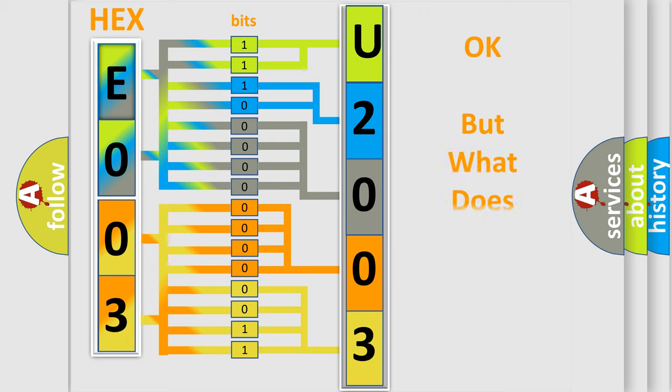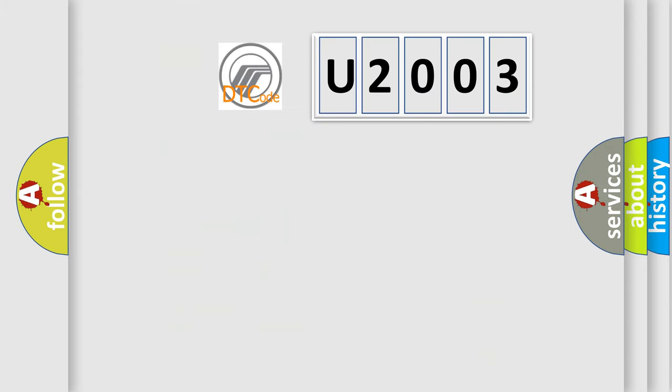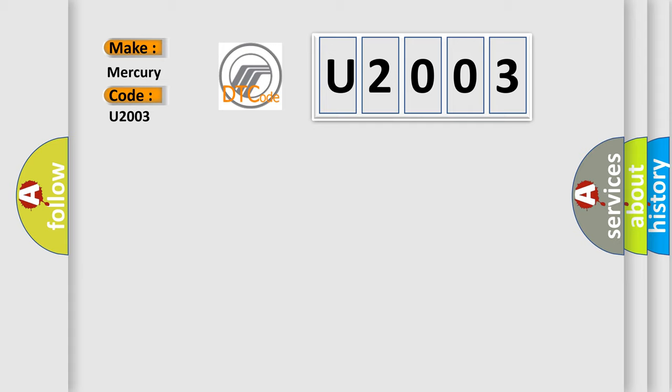The number itself does not make sense to us if we cannot assign information about what it actually expresses. So, what does the diagnostic trouble code U2003 interpret specifically for Mercury car manufacturers?